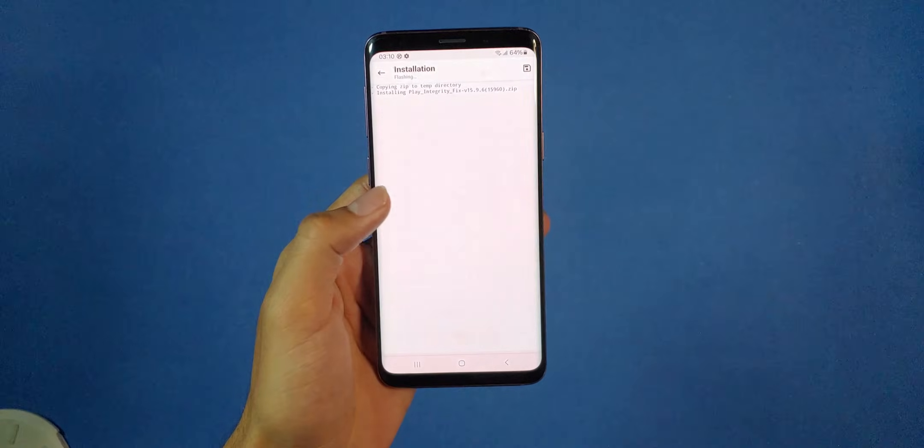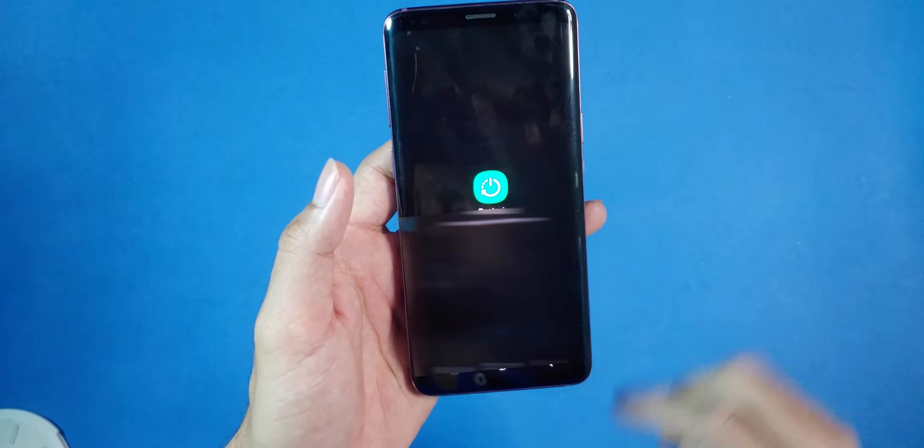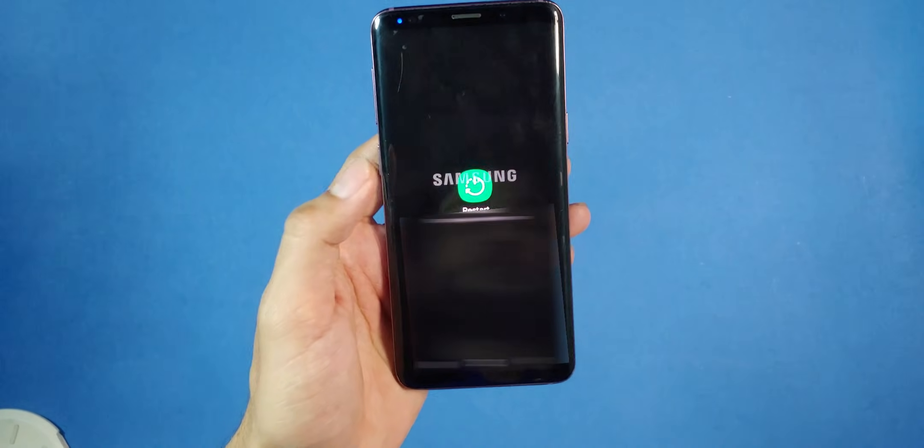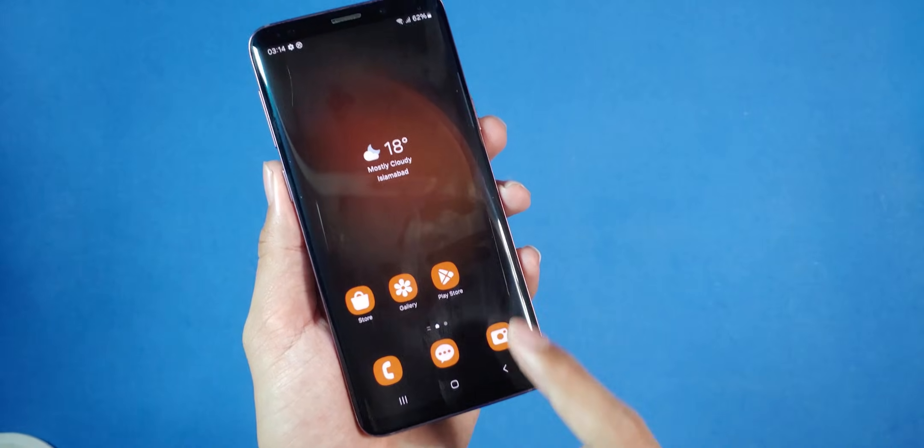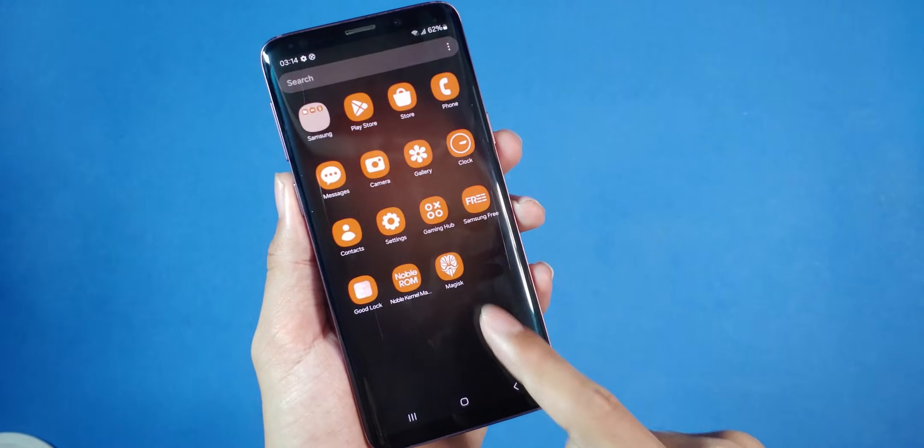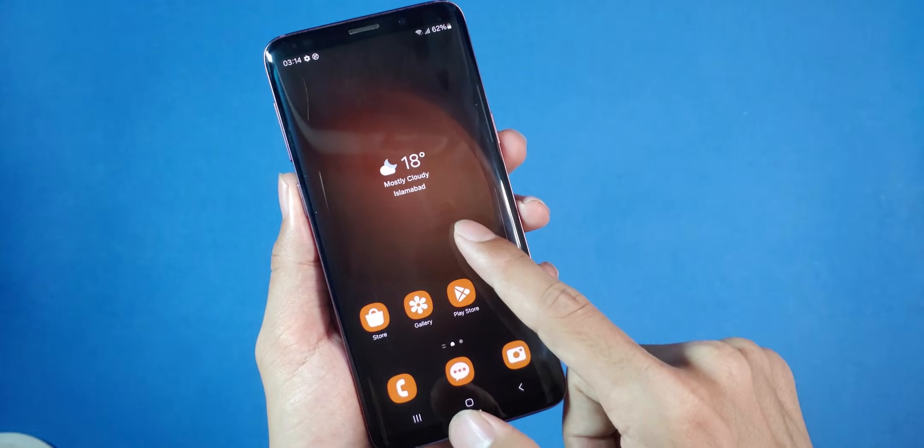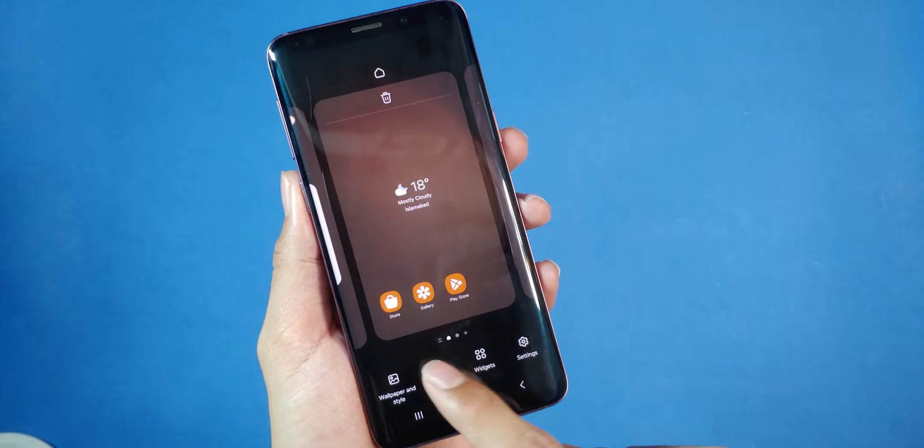And once these are updated, reboot your phone again, and you are all set. However, if you encounter any issues, try factory resetting your phone again, and you should be good to go.